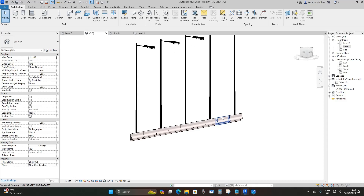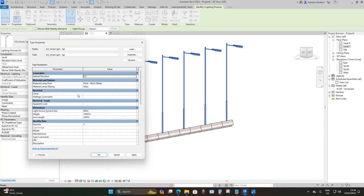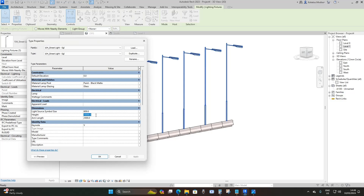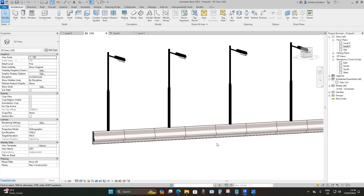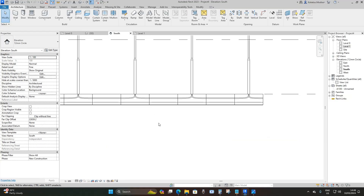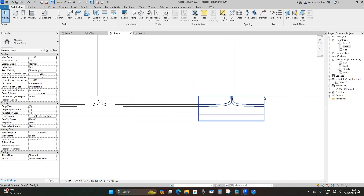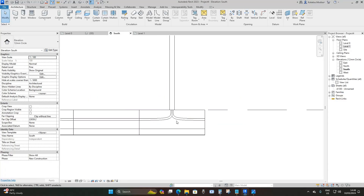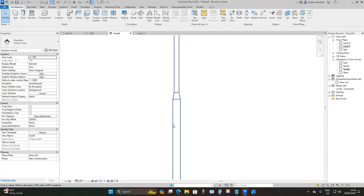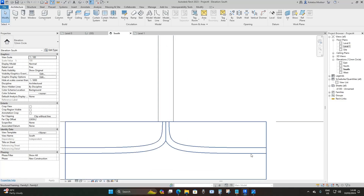Go to a 3D view — this is what we have. Select all the street lights, go to Edit Type, and reduce the height to 5000 millimeters, click Apply, then OK. Going to the south elevation, this is what we have. The electrical conduits will feed electricity toward these lights, and the electrical wires from these lights will flow better through this extrusion for these bridge parapets.